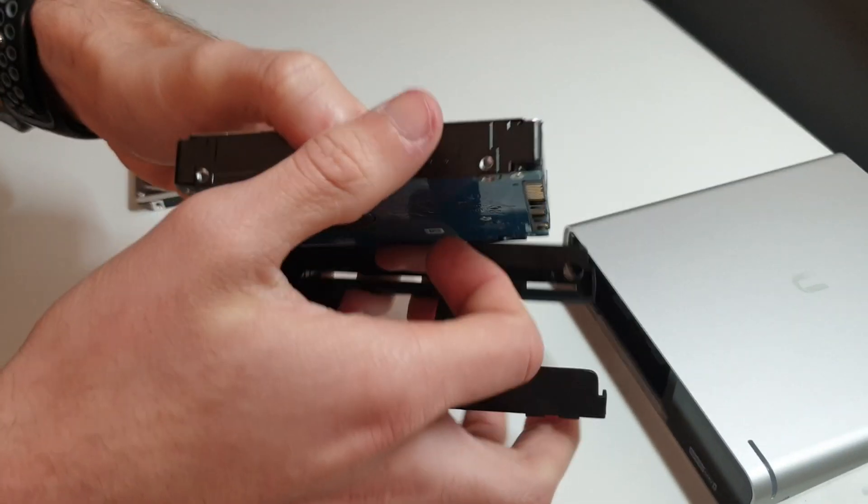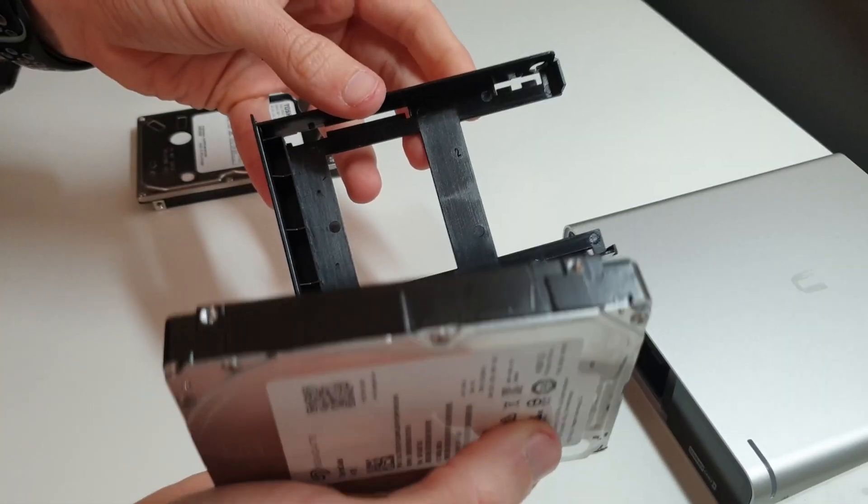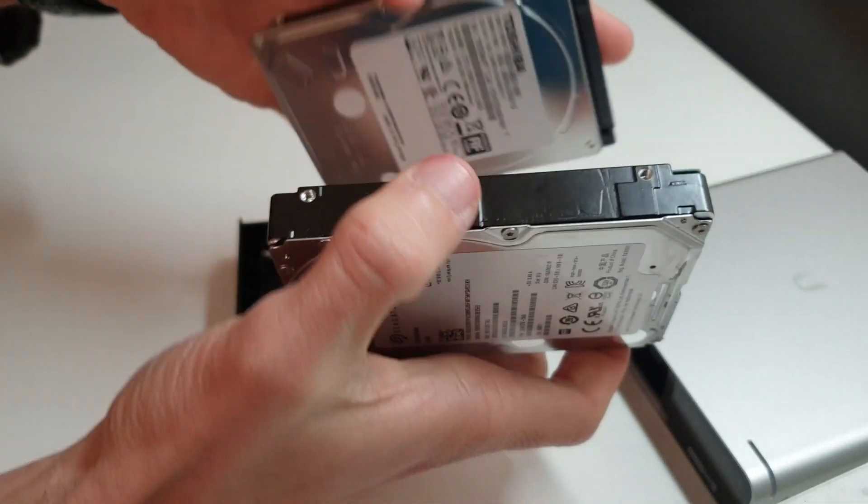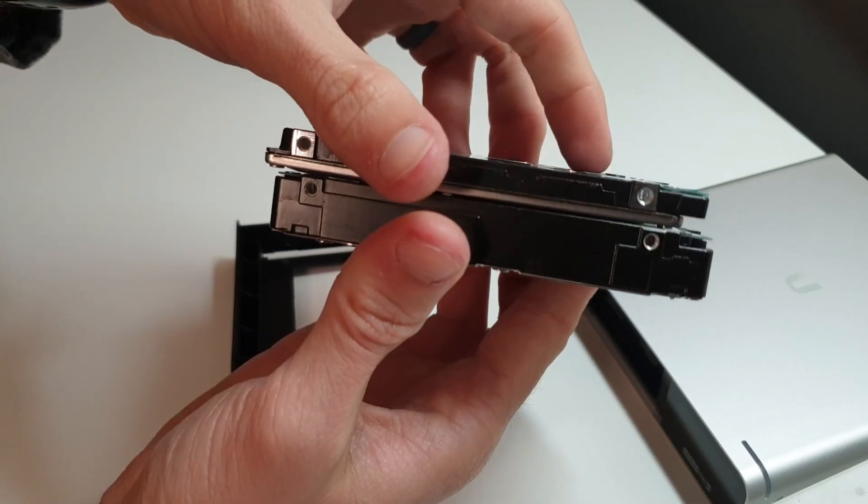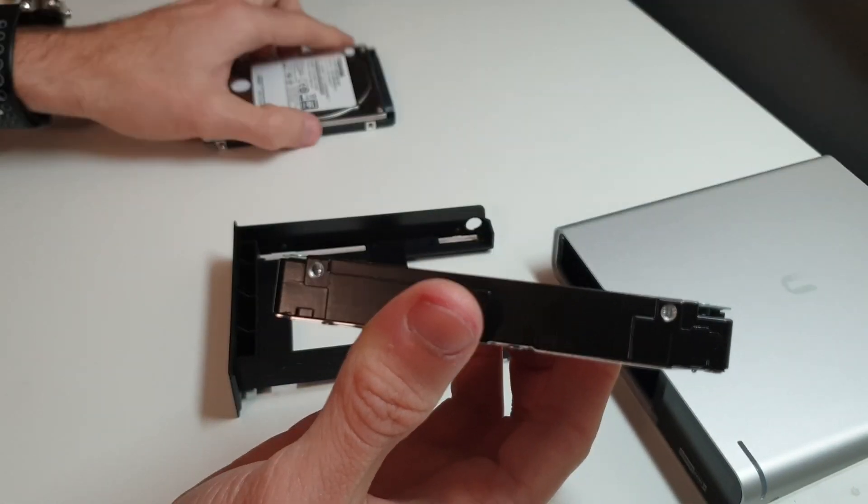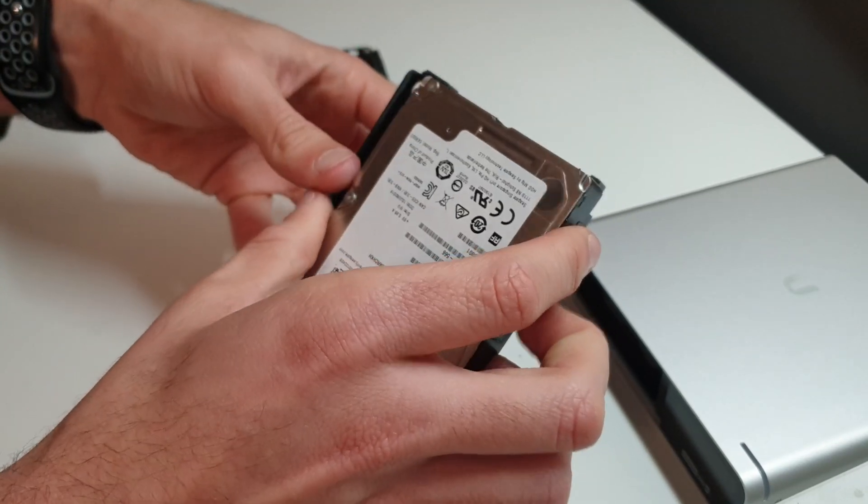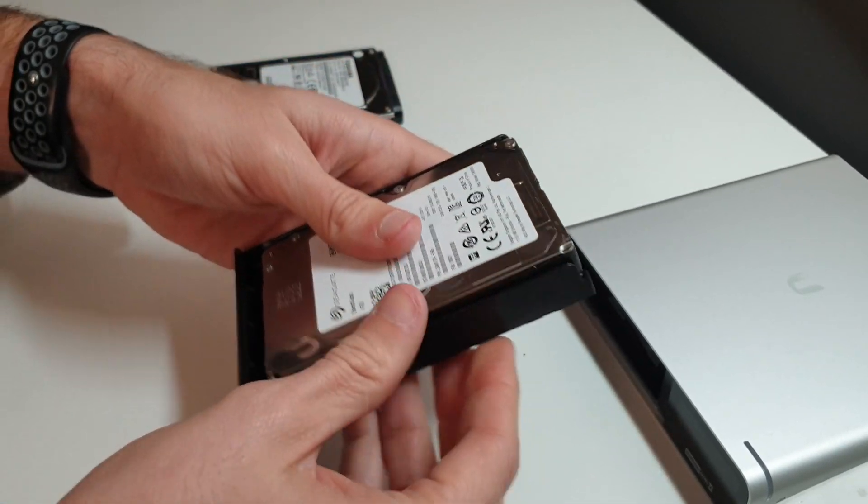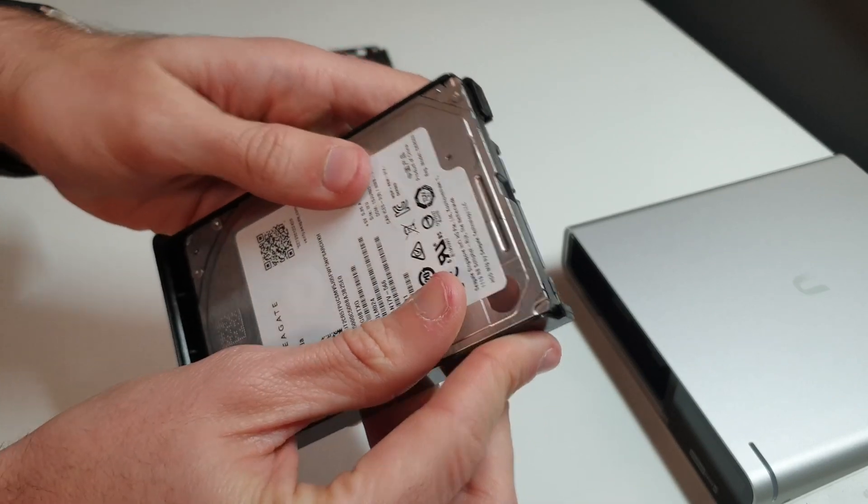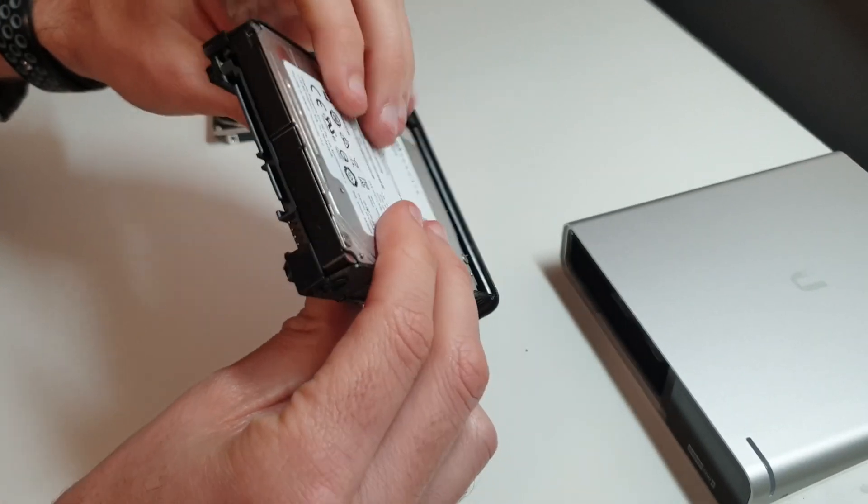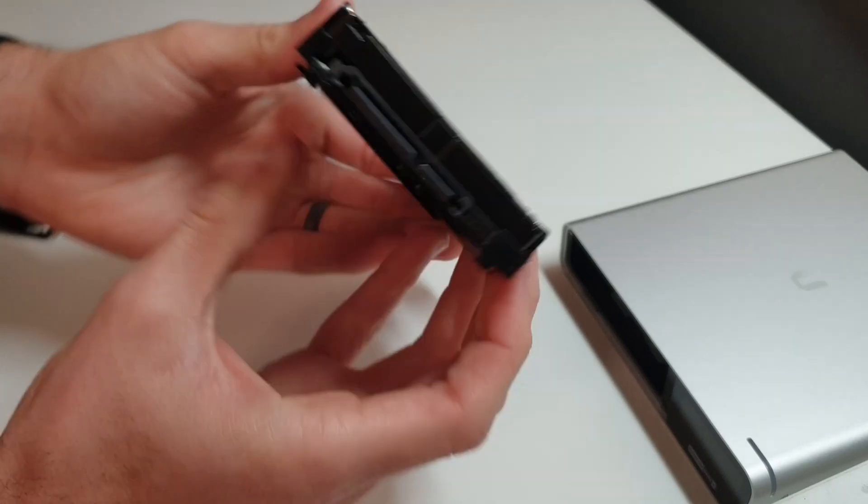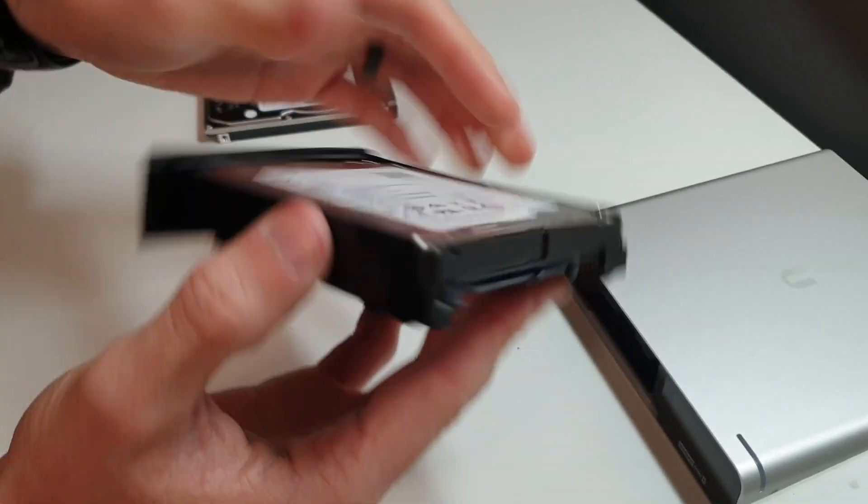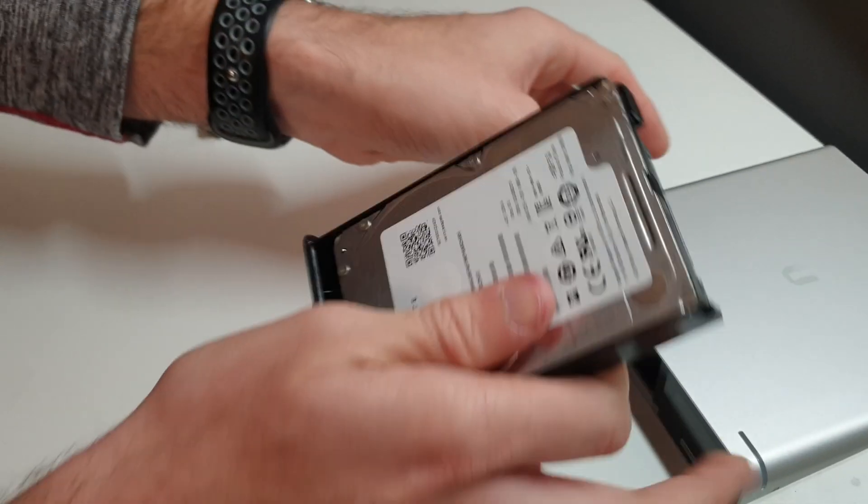This will support up to a 5 terabyte drive. You can see the 4 terabyte is significantly thicker than the 1 terabyte. I'd say it probably has enough space to hold even a slightly bigger drive. There's probably not a lot of difference between a 4 and a 5 terabyte drive. As you can see, there really can't be much difference. It's pretty much full there.